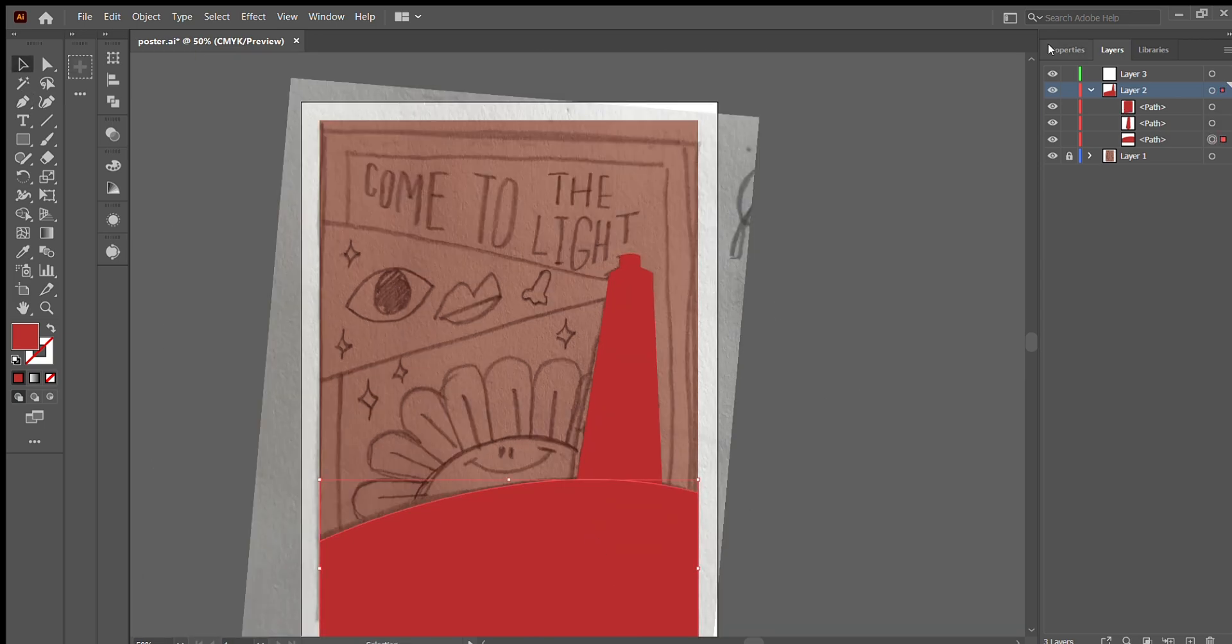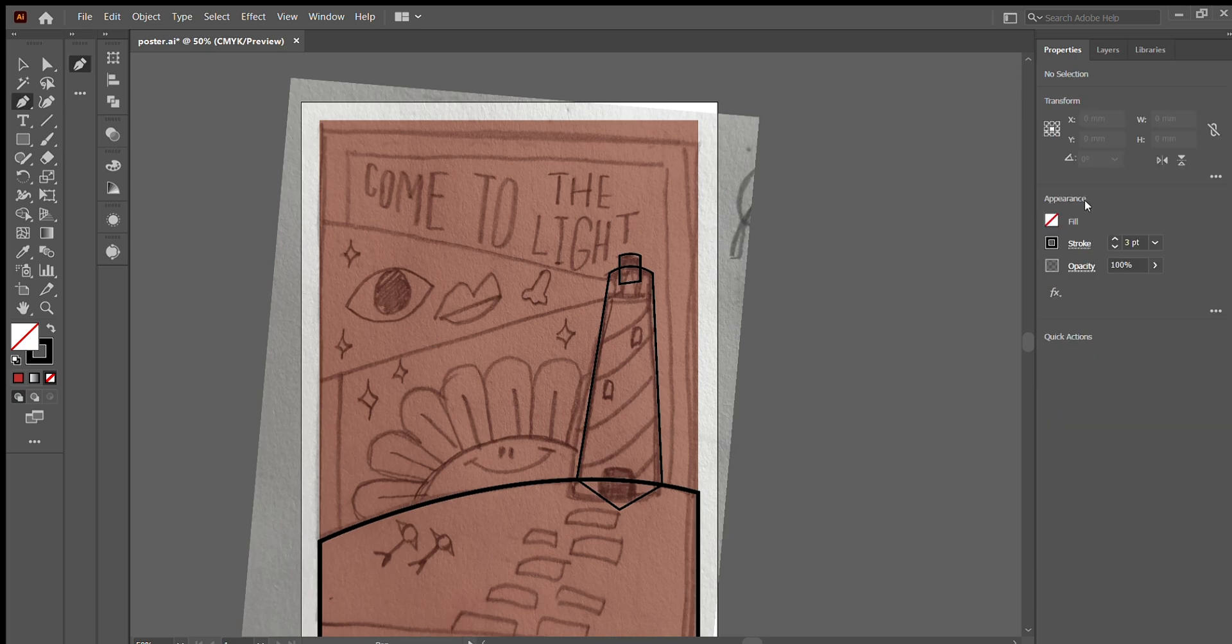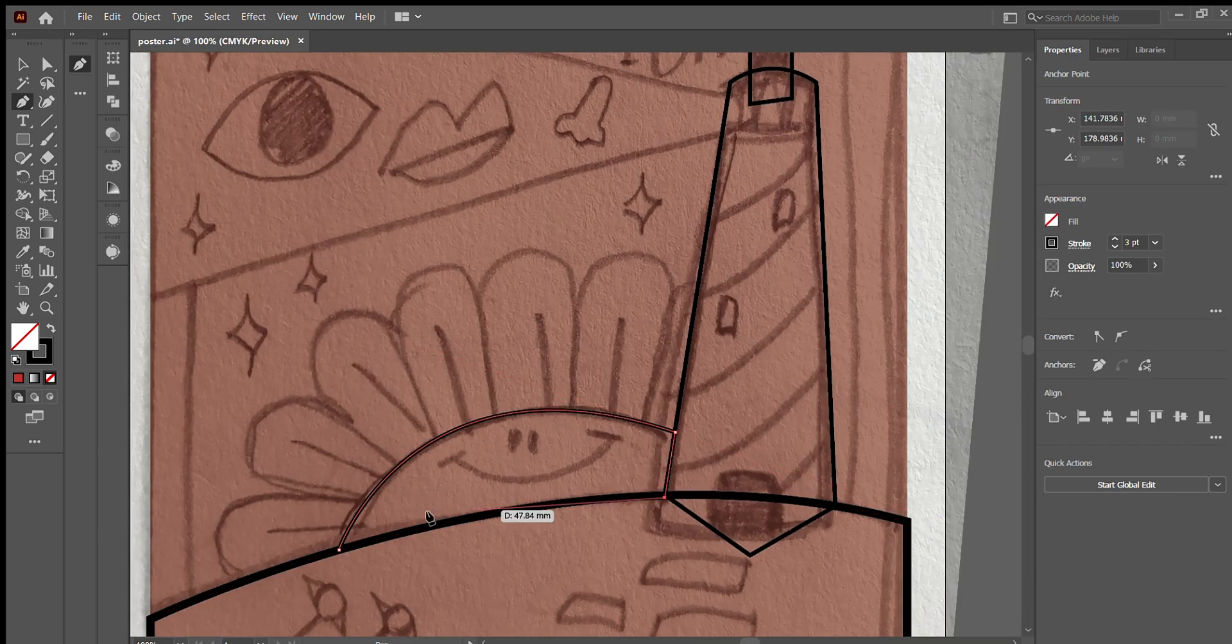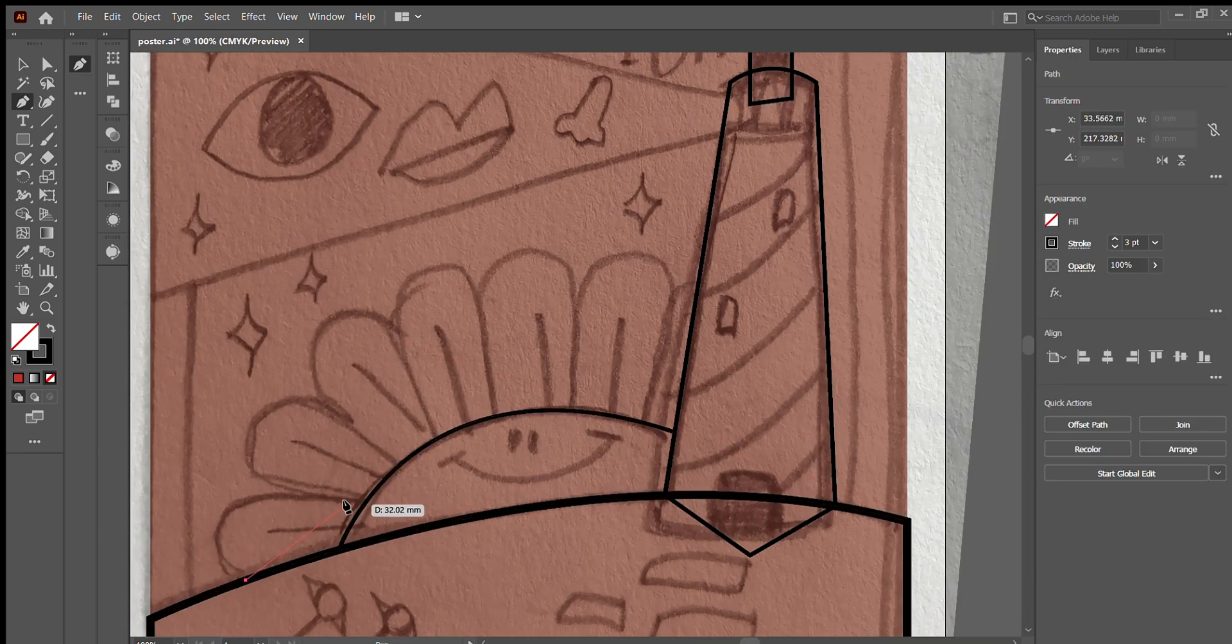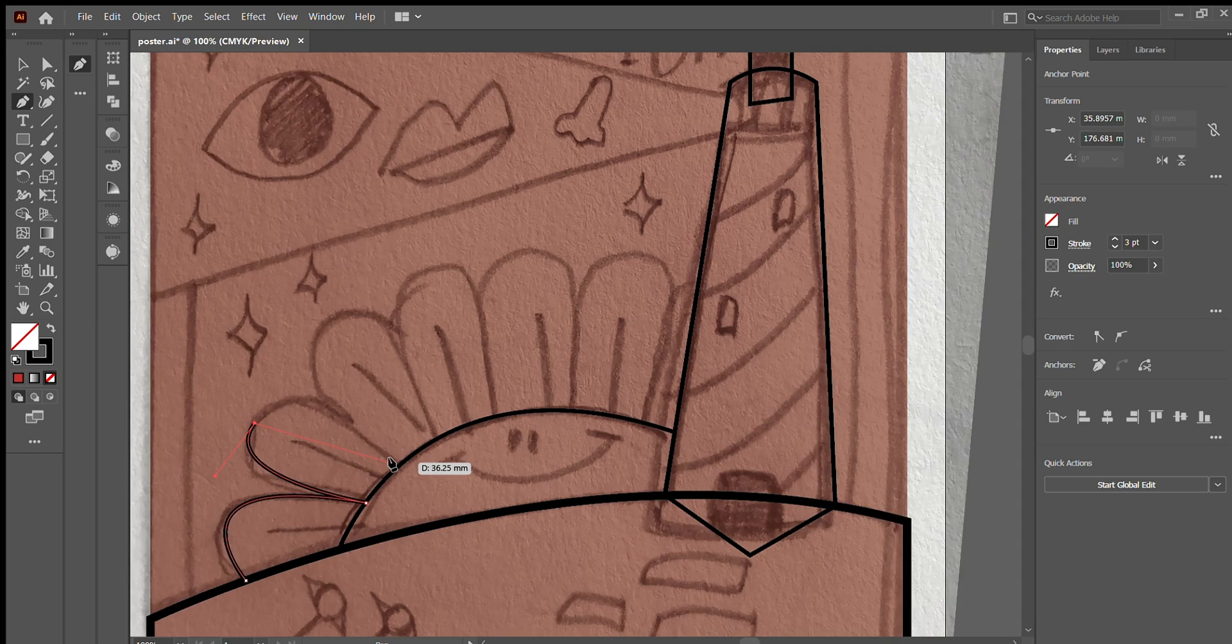After that, I outline and chalk out all my elements, making sure I keep them organized on different layers.